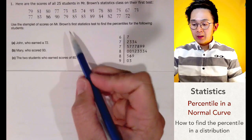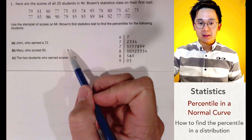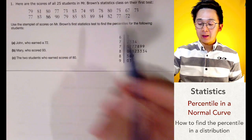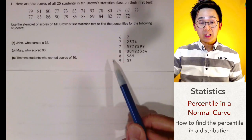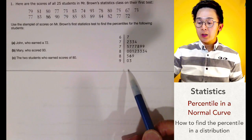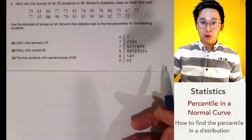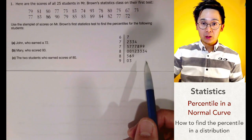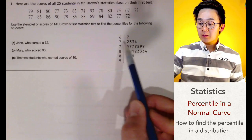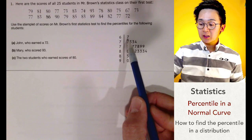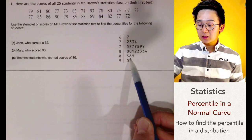For the first problem, we are given the scores of Mr. Brown's statistics class with 25 students who took the test. The distribution is given along with a stem plot, arranged from least to greatest. So this particular student scored 67, this student scored 72, this student scored 82, and this student scored 86.